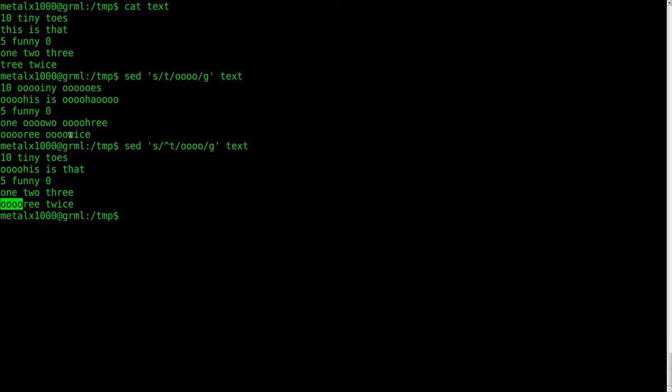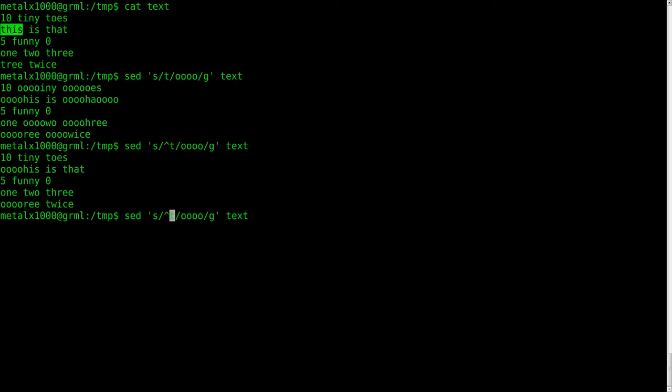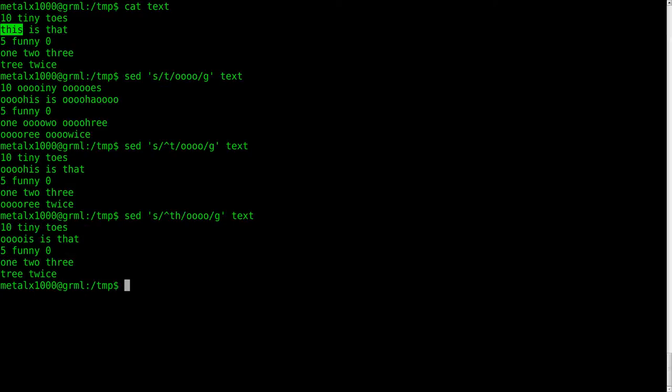And of course, I can take that one step further. Maybe I just want any THs at the beginning of the line. So here we have three and this at the beginning of the line. I can change it to say beginning of the line TH. Any TH at the beginning of the line, replace it with OOOO. And there we go. We've only got one change, and it's that one line that begins with TH.